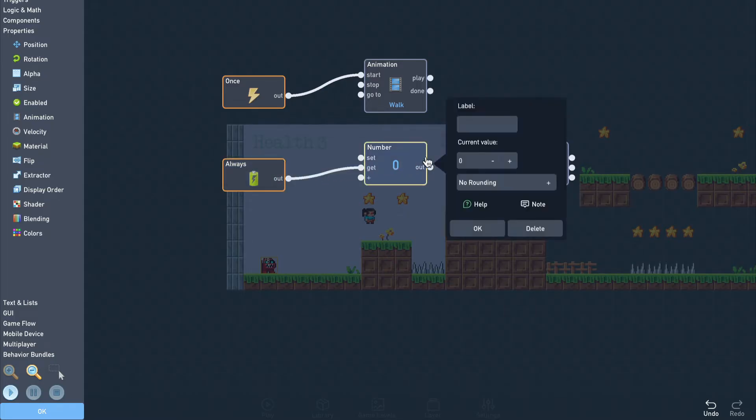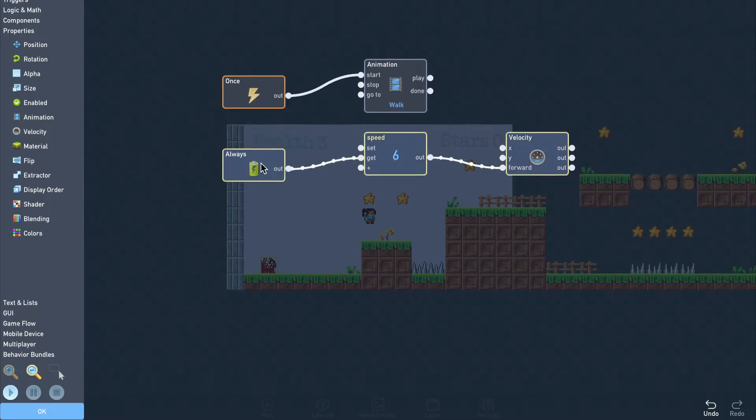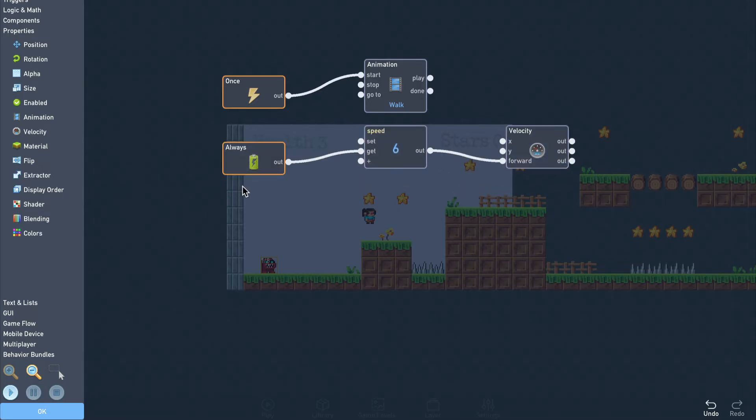Let's set the speed value to about 6 and send this number into our velocity's forward input. We noticed earlier that the forward direction is pointing to the right, so that means this object will always move to the right.